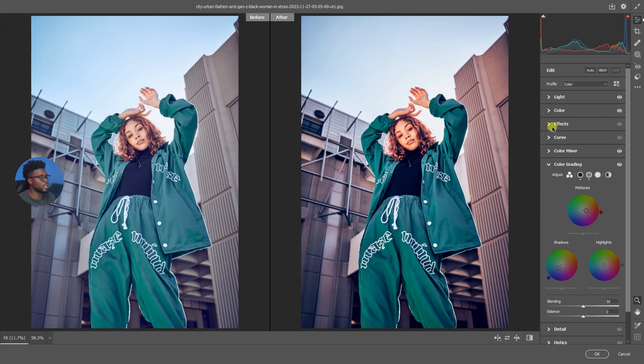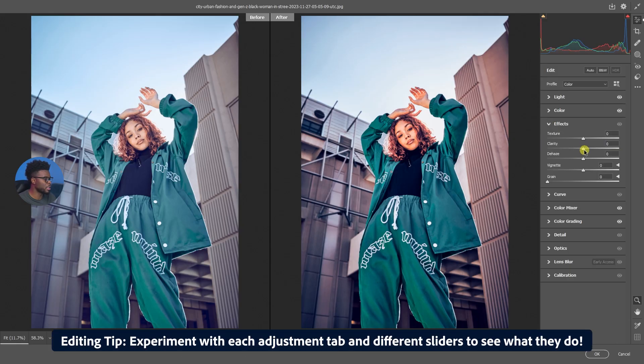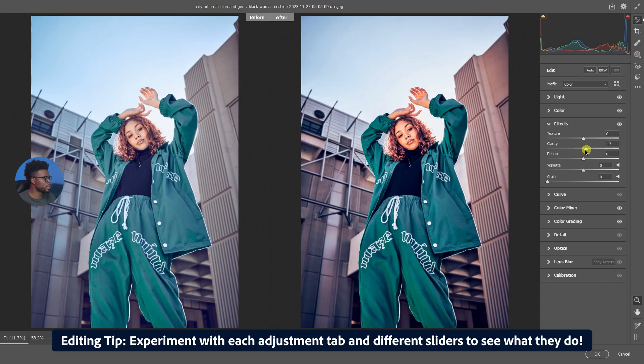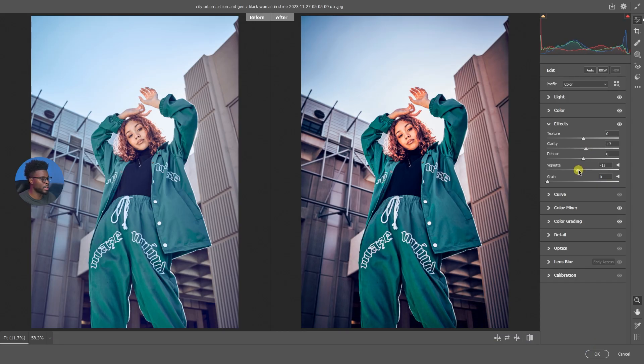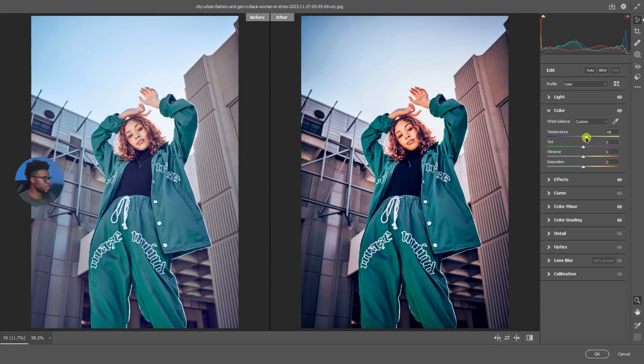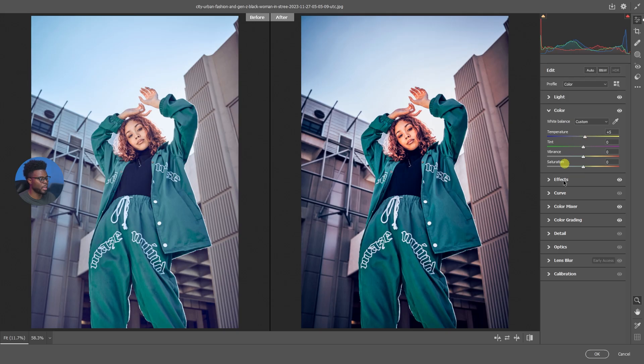If you were to hit Effects you can add clarity if you want to really get the image punching. Let's do +7. I can also add some vignette to give it that wide-angle lens look. I'm going to go back to Color here and just adjust the temperature a little bit to just take off some warmth. About +5 is good.